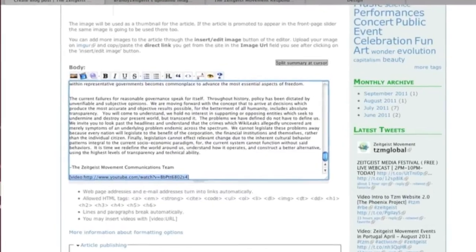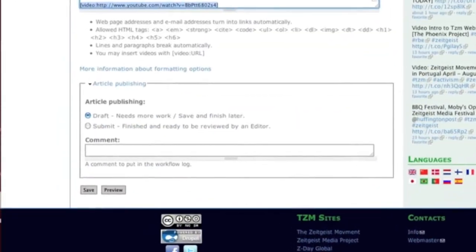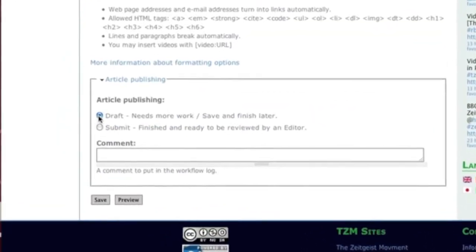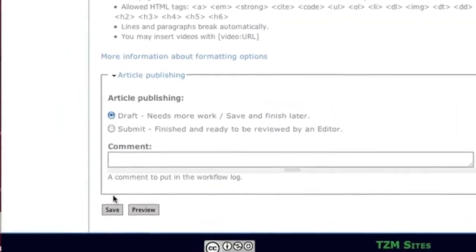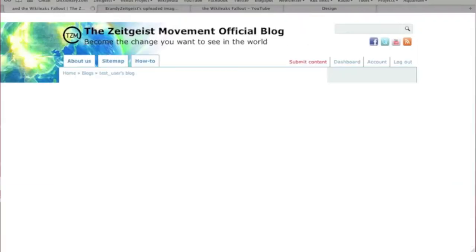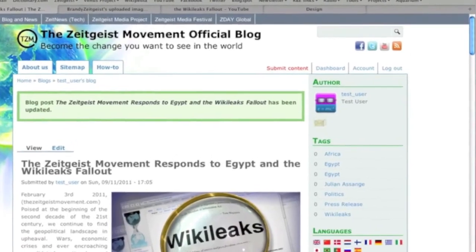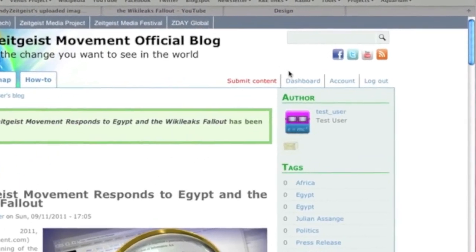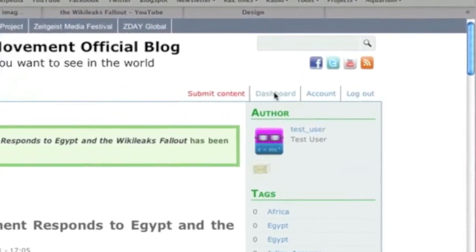If you need to save your work to finish later, select the Draft option and Save. Your submission will be available to you in the dashboard under Draft.